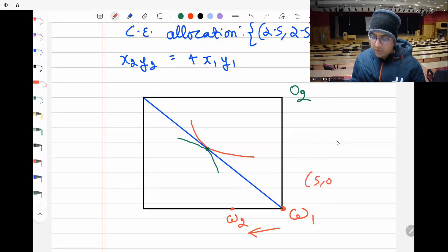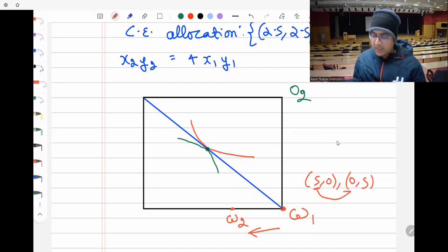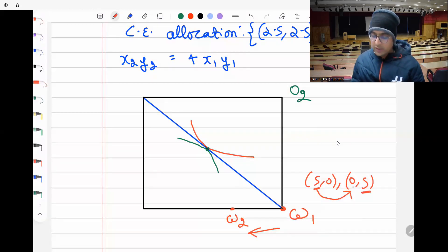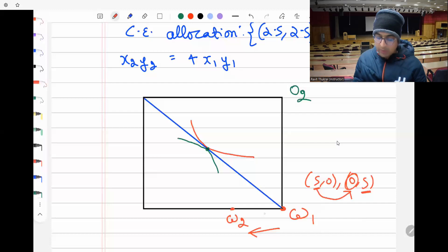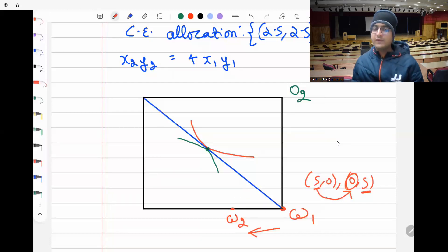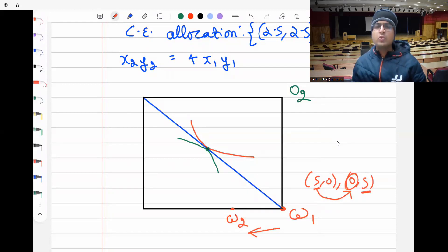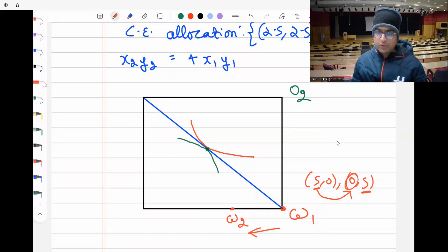The endowment is (5, 0) for agent one and (0, 5) for agent two. If we transfer some good x from individual one to individual two, agent two now has a little more of good x while still having five units of good y. The endowment point shifts slightly to the left.